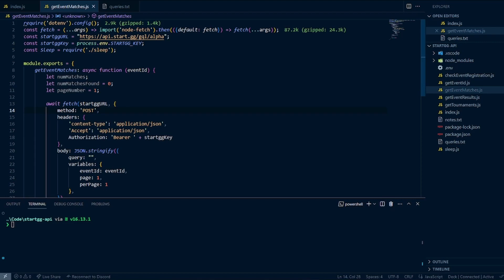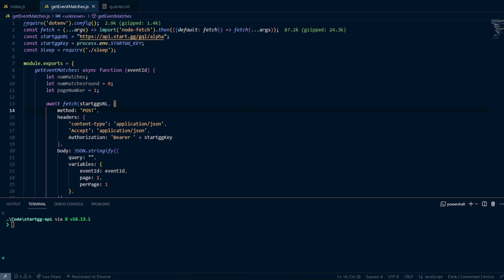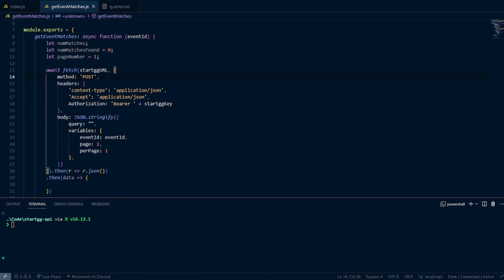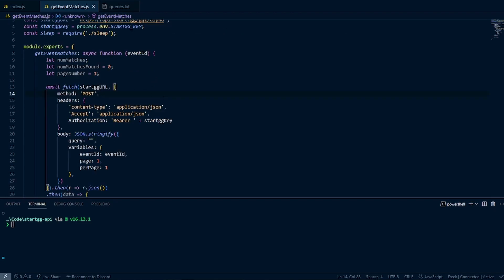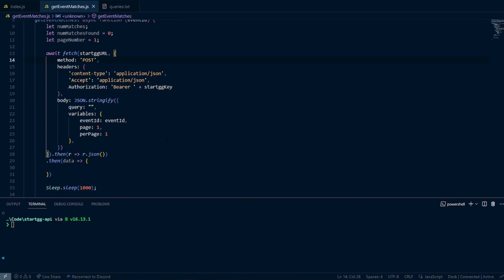To start with, I'm already in our file getEventMatches.js. I'll go ahead and close the file explorer. You'll see I already have a little bit of code in place, which will look familiar if you've watched other videos in the series. We have our general structure with all our imports, the sleep function to avoid rate limits, our StartGG key, module.exports, and our async function taking in an event ID. Instead of number of teams, we're going to have number of matches.